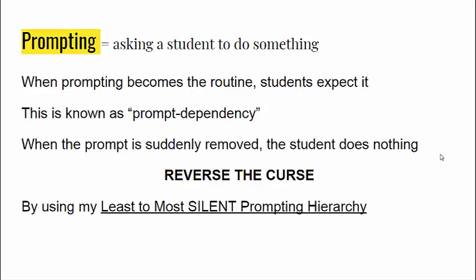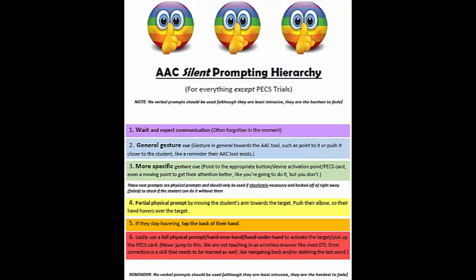My recommendation is to use a least-to-most silent prompting hierarchy. It starts with waiting and expecting communication. This is often forgotten in the moment because we're so busy — go, go, go, we have a schedule to keep. We jump right in and try to help to get it done. But I recommend we wait, take a deep breath, and see if the student can figure out what to do on their own.